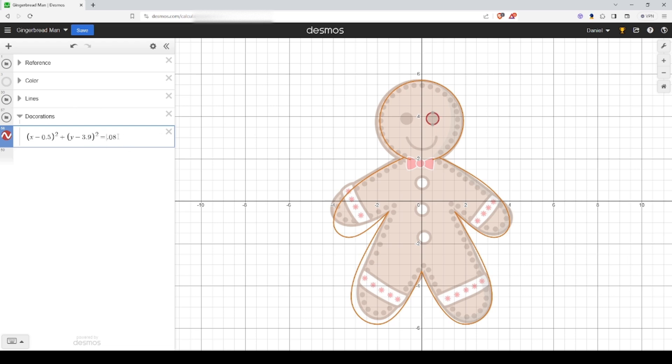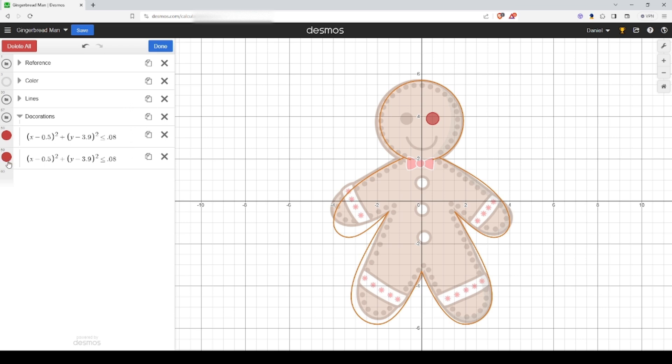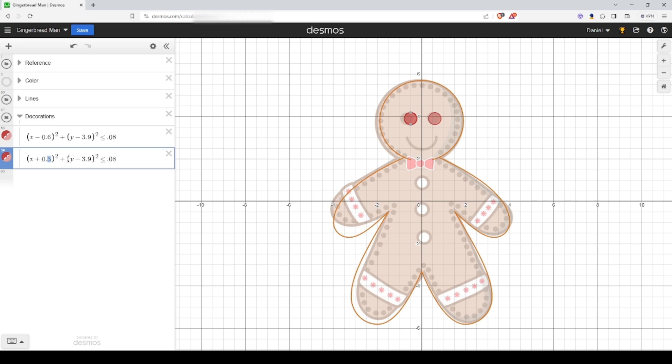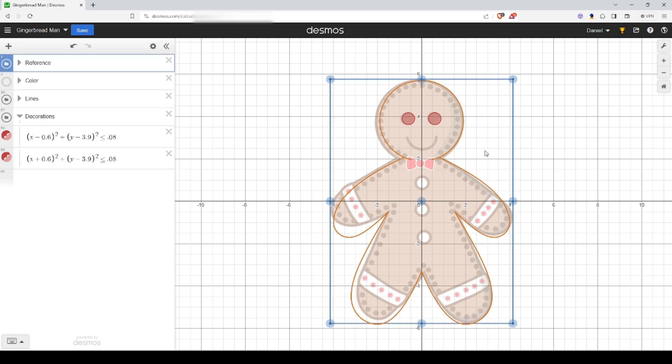I'm fine with that. We want this filled so we'll add an inequality there. Duplicate it. Instead of moving this to right, we'll move this to the left and there we have two eyes. Maybe you want to scooch this over just a little bit.